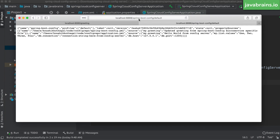Accessing localhost:8888/springbootconfig/default — this is basically the file name or the microservice name slash the default profile. I'm accessing the Spring Cloud Config Server URL directly, which is reading from the Git repo. Notice here it has the updated value — I didn't have to restart the server.